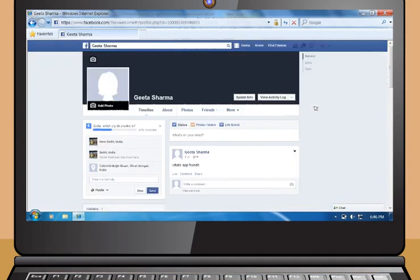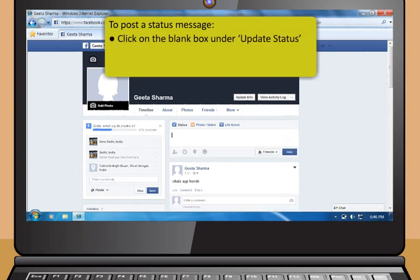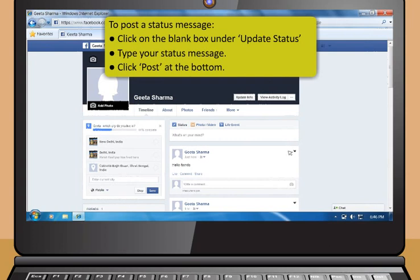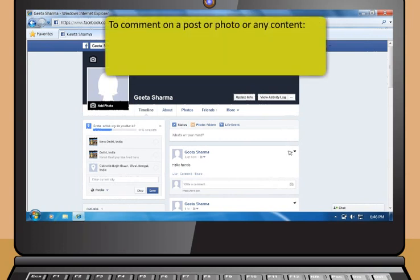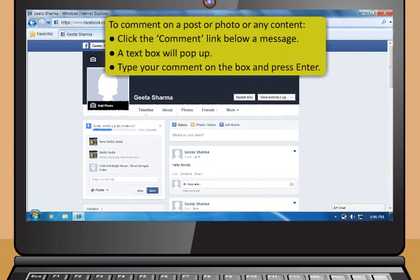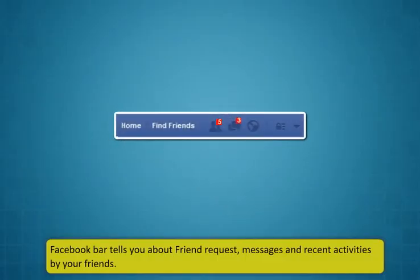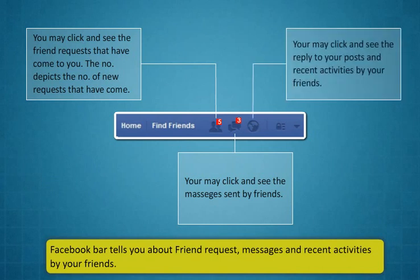Having a Facebook account allows you to post status messages which can be seen by your friends. To post a status message, click on the blank box under Update Status and type your status message. Then, click Post at the bottom. To comment on a post, photo or any content, click the Comment link below a message. A text box will pop up — type your comment in the box and press Enter. Facebook bar tells you about friend requests, messages and recent activities by your friends.